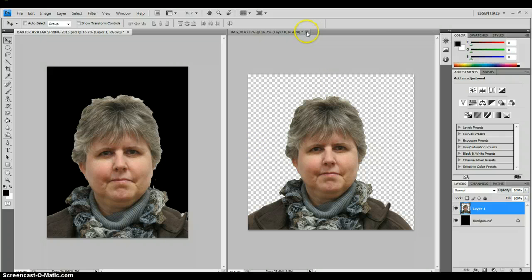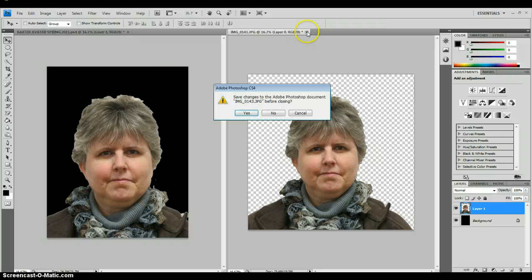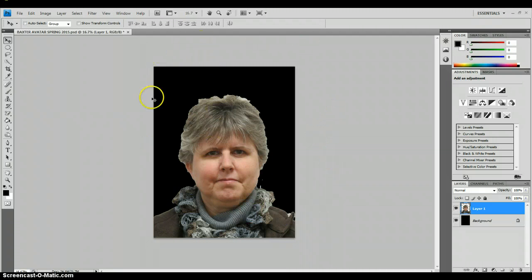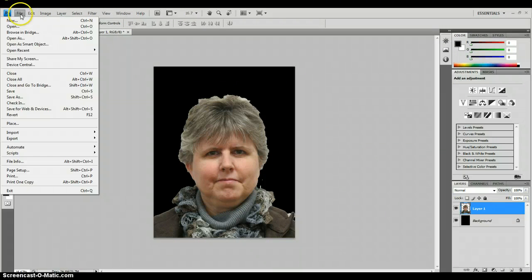If I want to make myself a little bigger, I can use Edit, Free Transform — hold down the Shift button to do it proportionally, hit Enter when done, then use the arrow to position yourself where you want to be. Go ahead and close your picture. I do not save it with the background removed, but I will now save my avatar picture: File, Save.